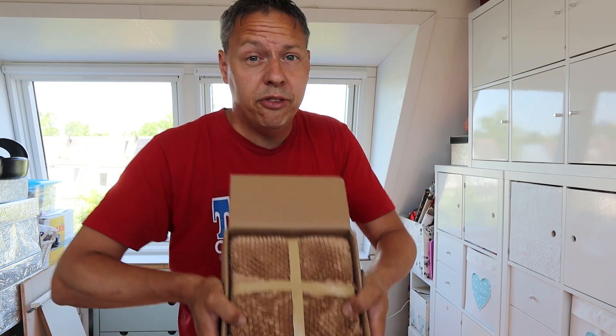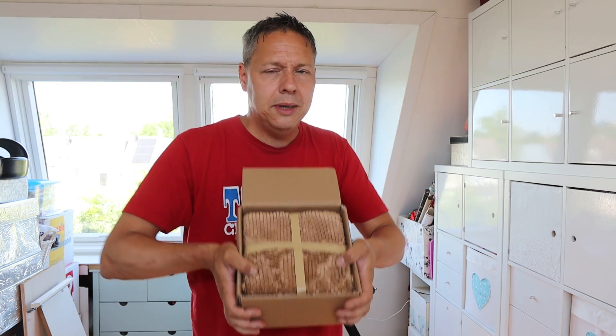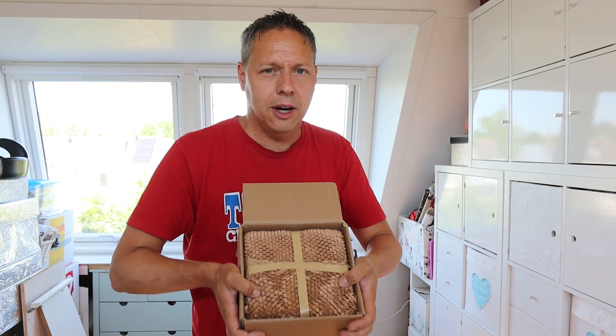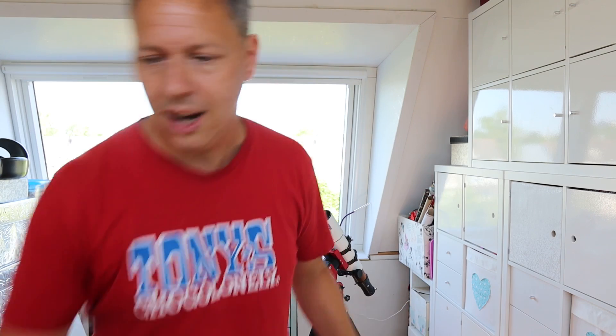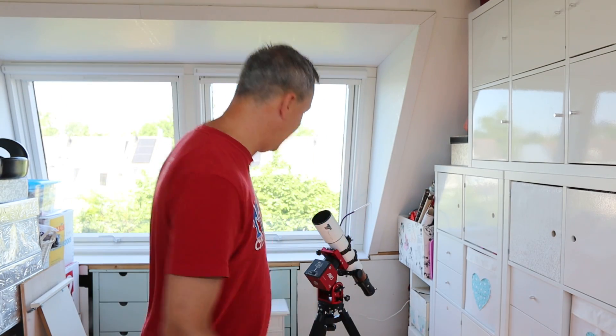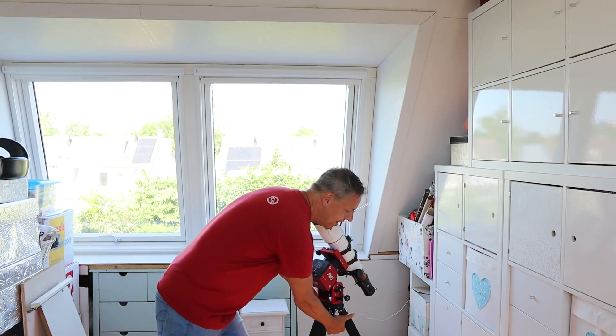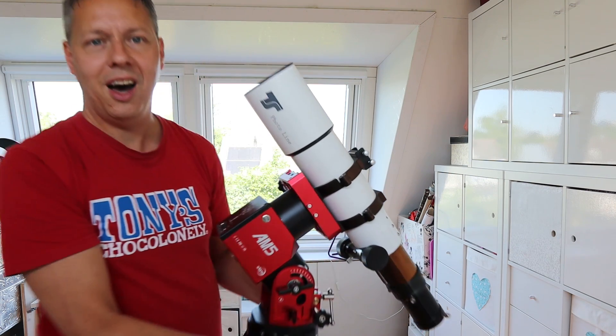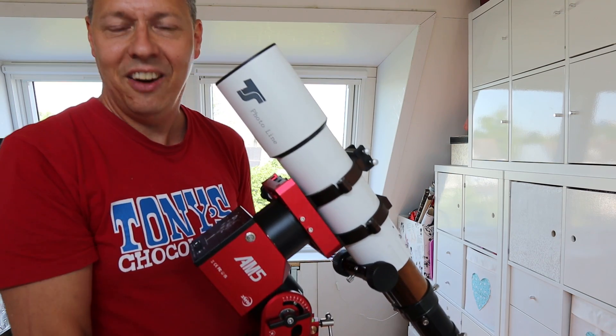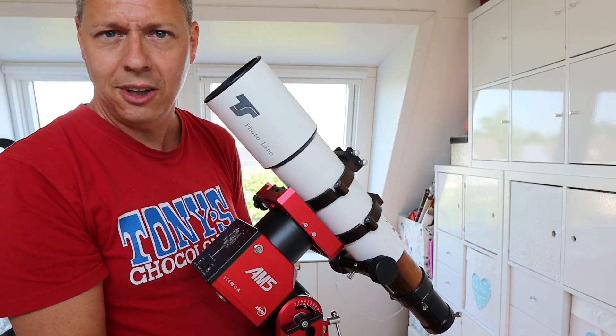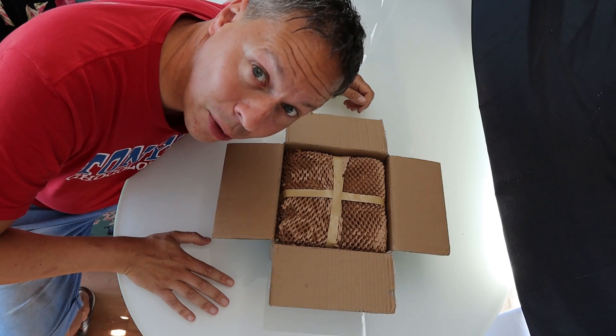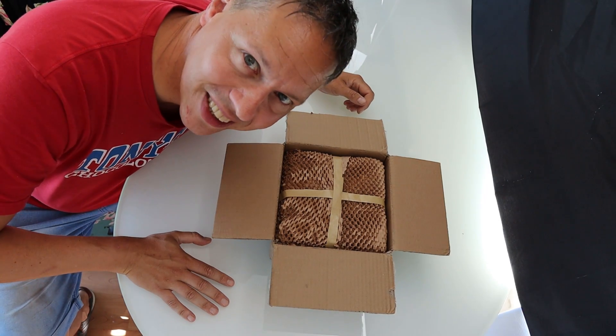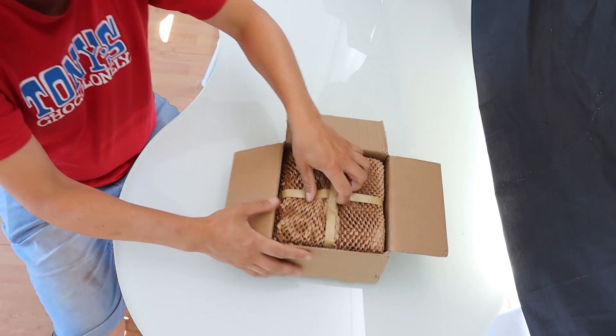You can use this auto-focuser for refractor telescopes and also Schmidt-Cassegrain telescopes. That would be really nice. So I'm going to try this out. I'm going to unbox that package and try it on my refractor telescope here, try to install it and see how it works. So let's open the package and see what's inside here.